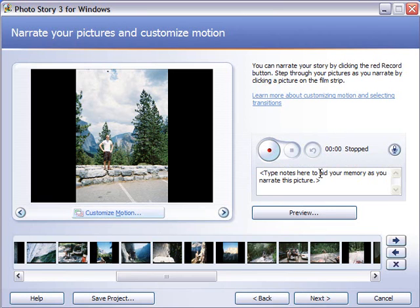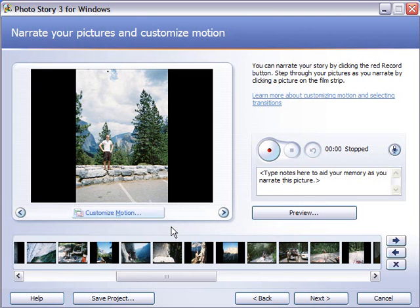Then you can type some notes here to prompt you for each picture that you're going to deal with. The other thing that you see on this page is a preview button and we'll get to that in just a second. So first off, we're going to go explore customize motion.